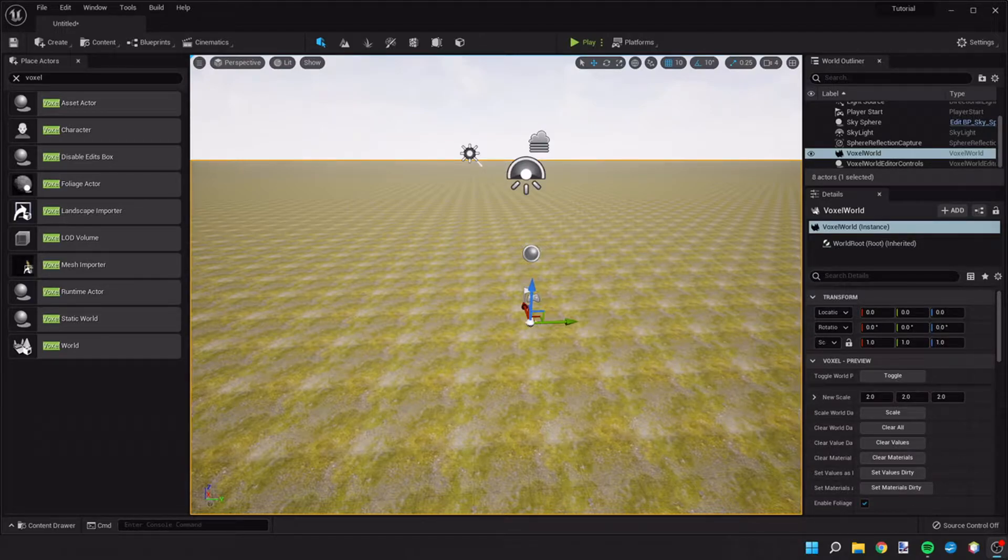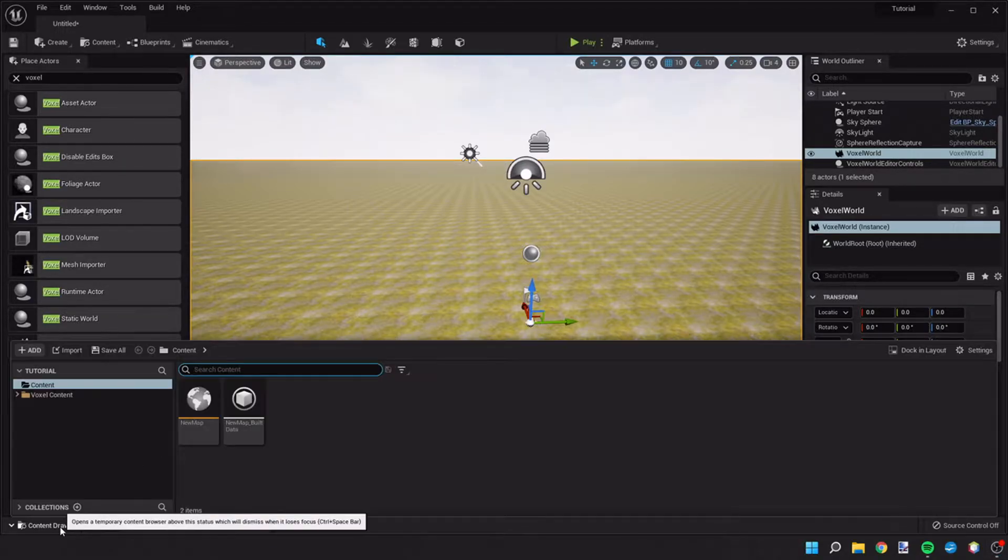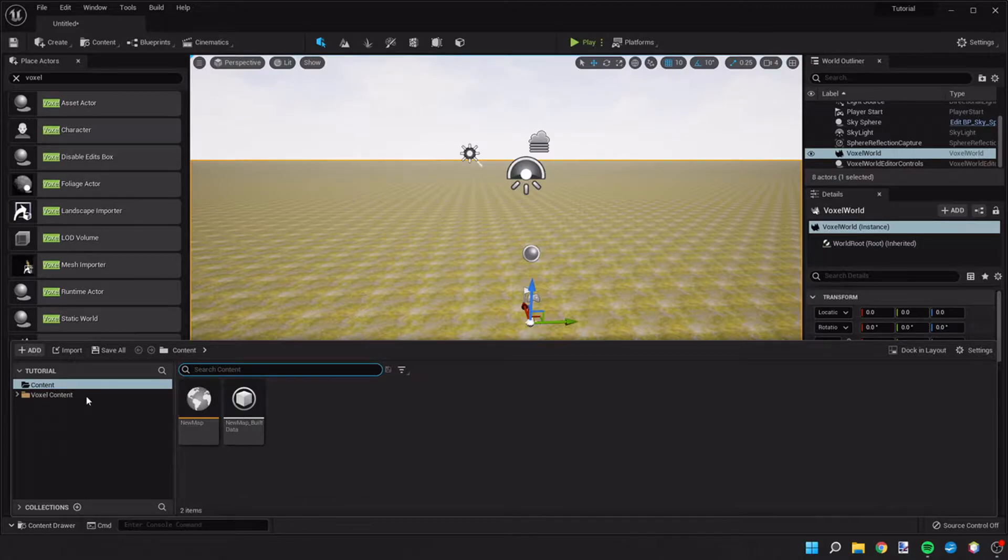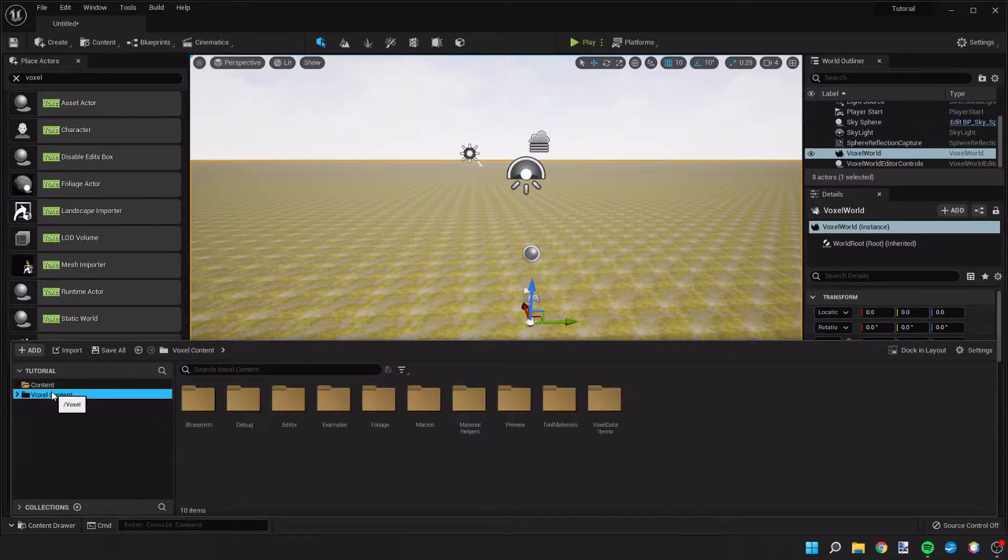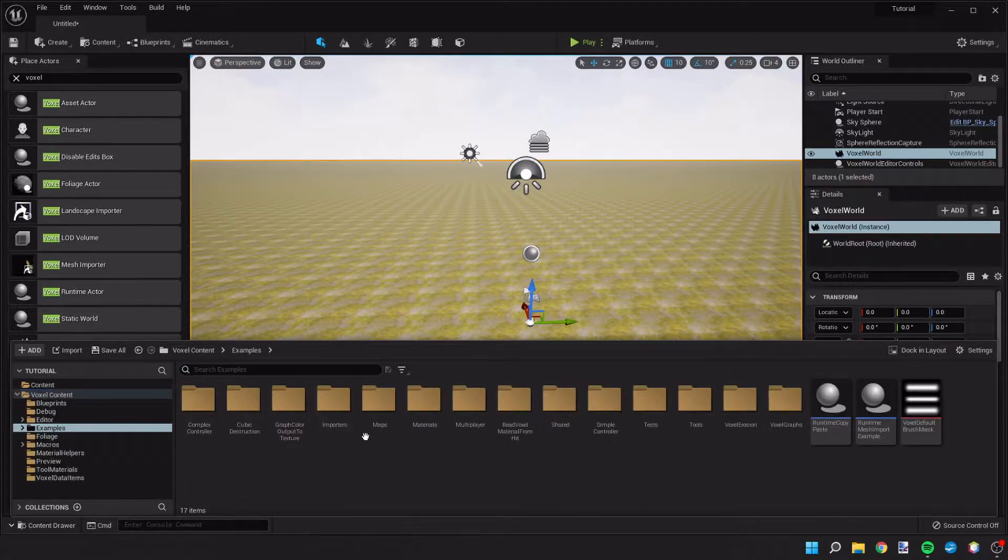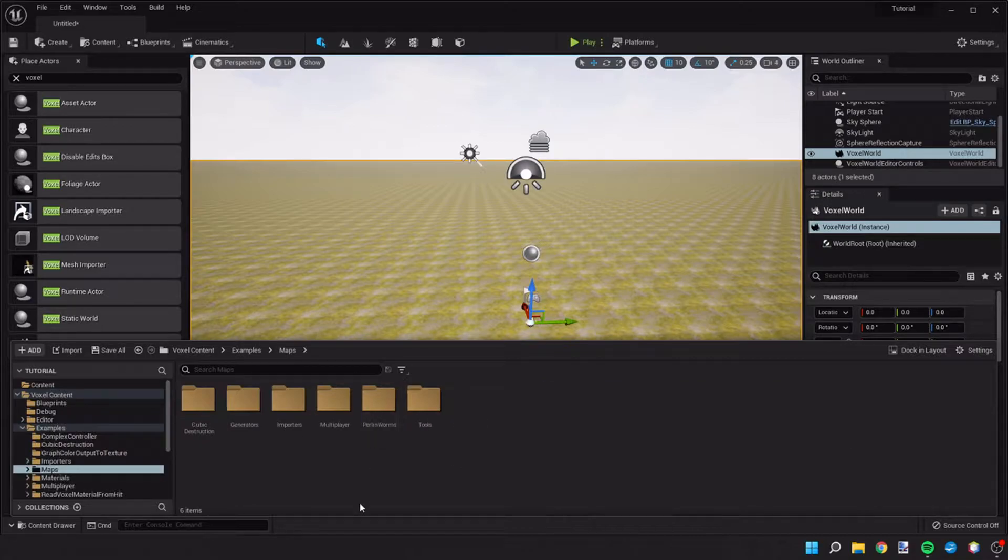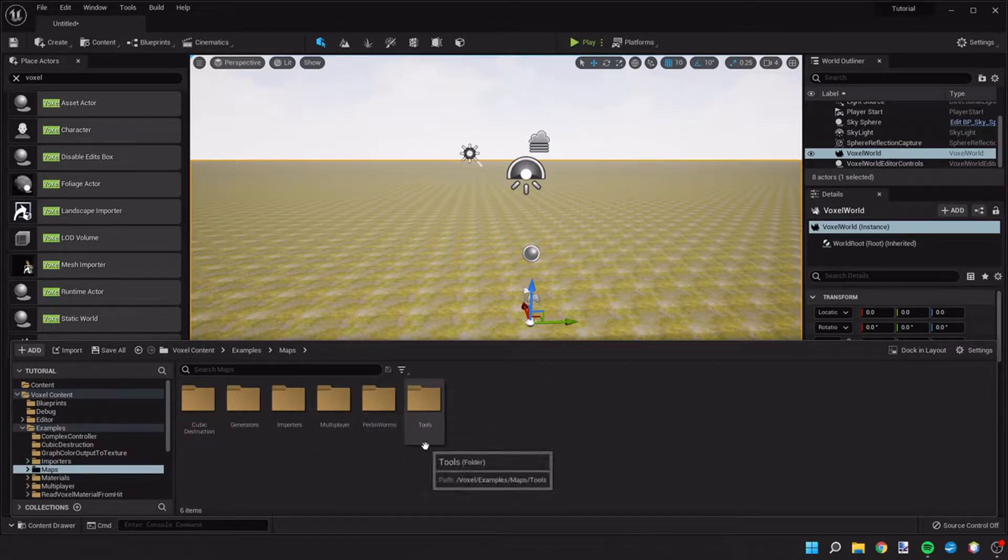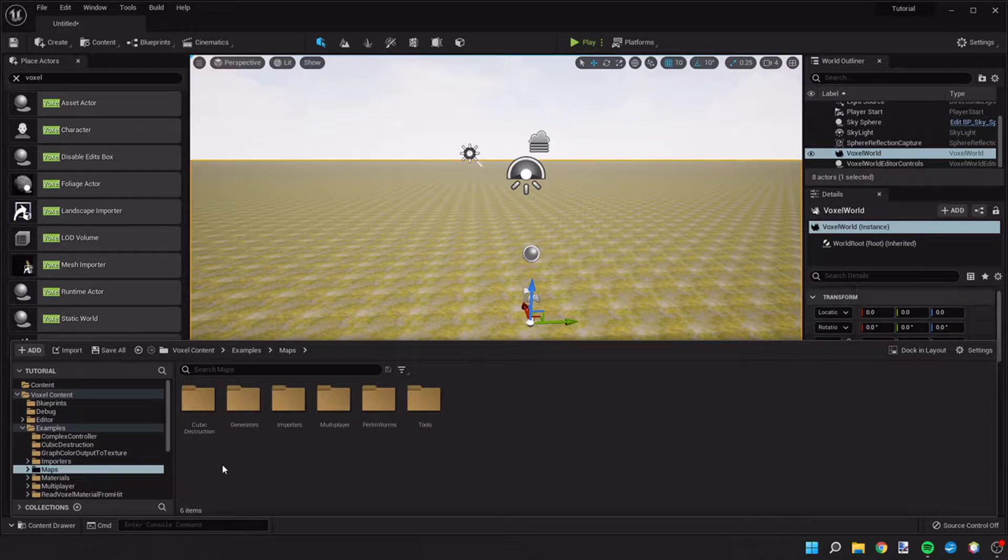So what I want to do is go down to our content drawer here, and if you go to voxel content and you go to examples and then maps, there's some different example worlds that you can go to that utilize different parts of the voxel plugin.